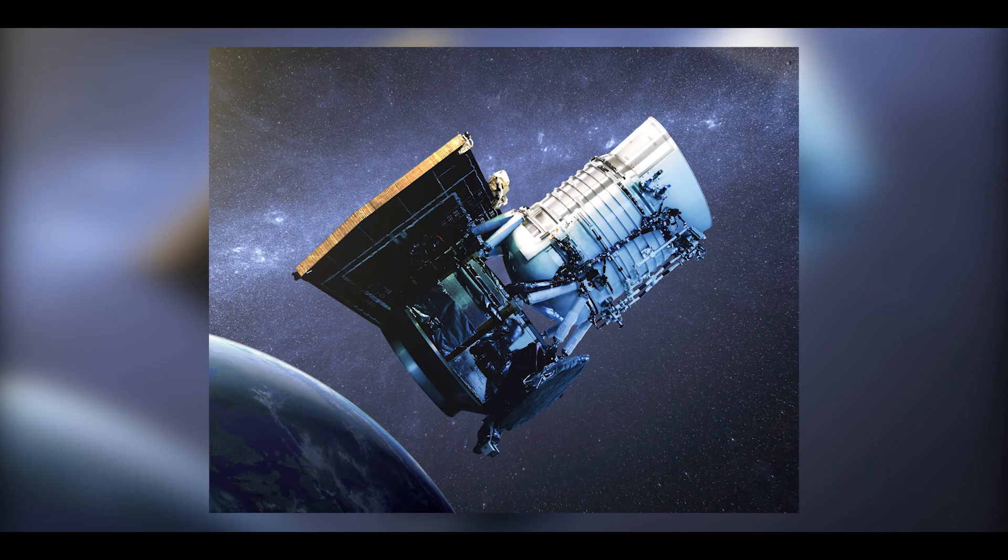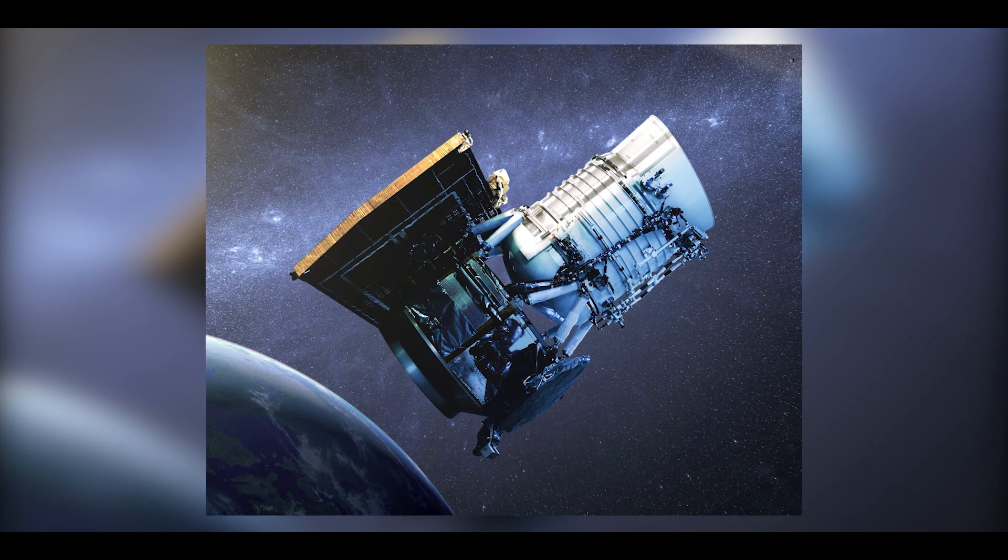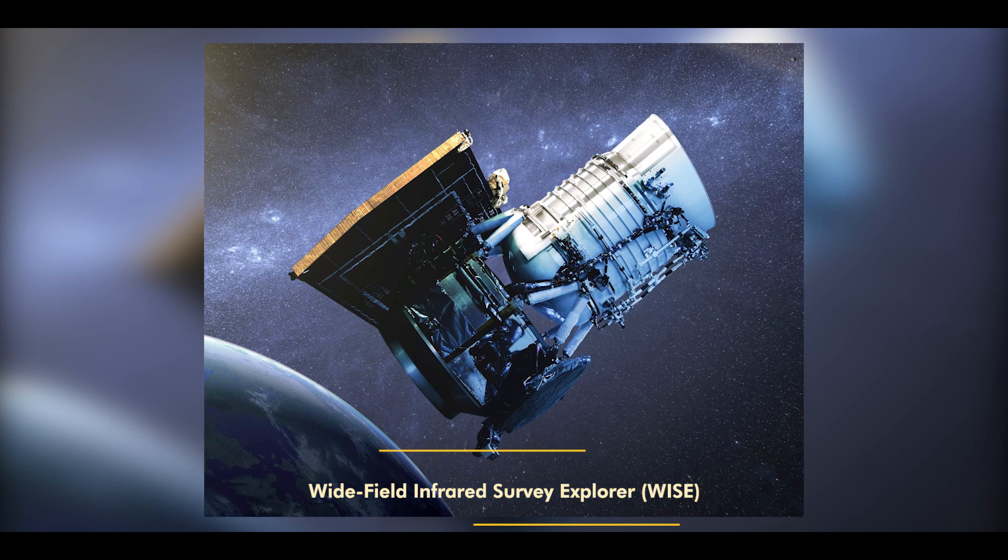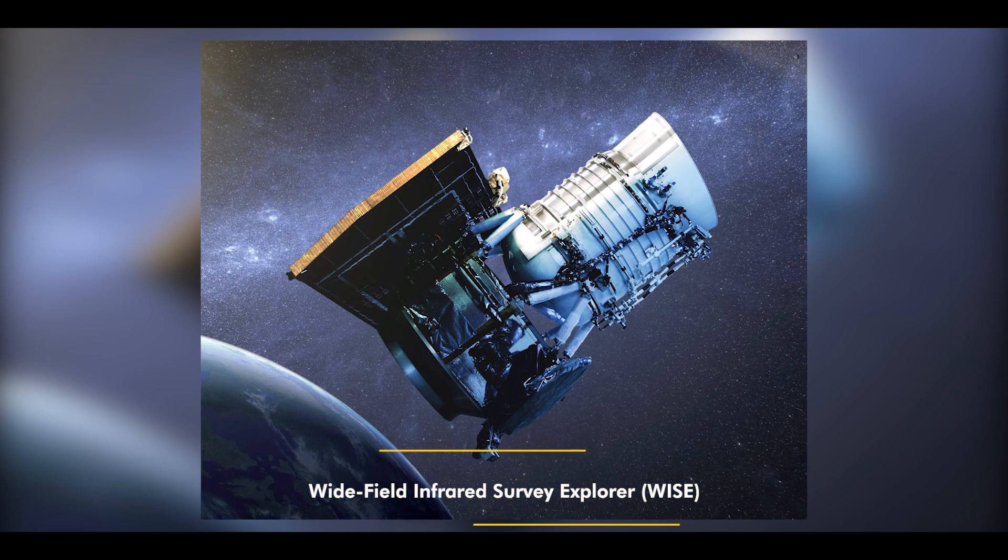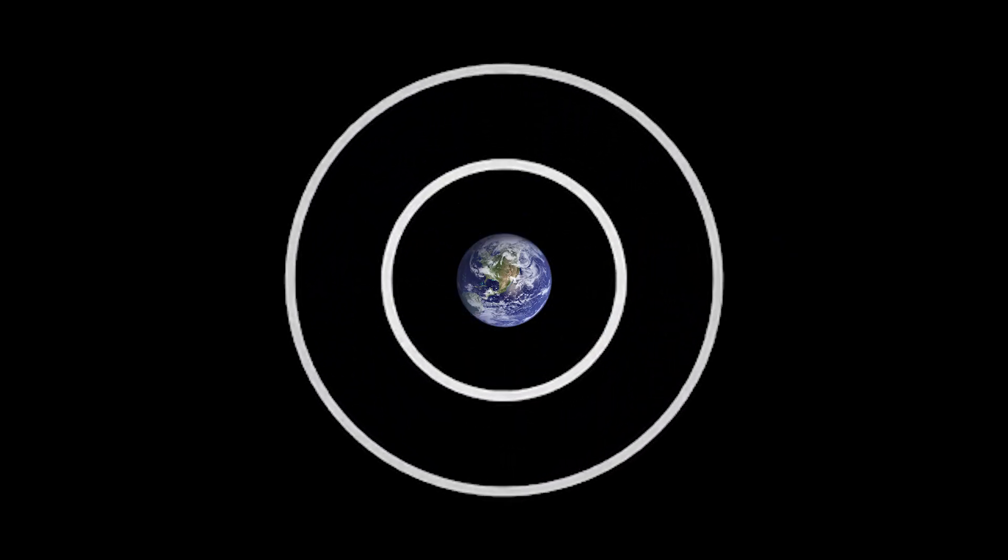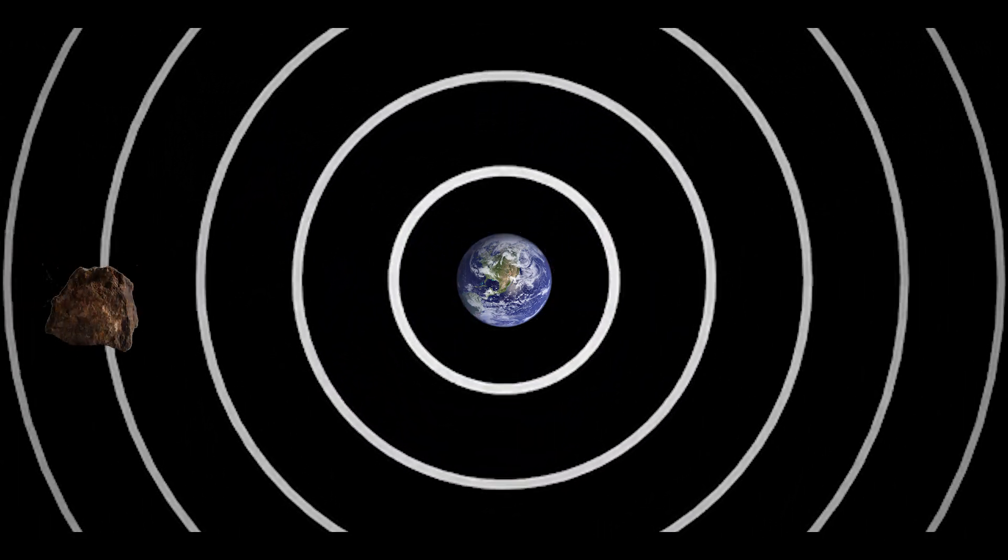NASA also has a space-based telescope, the Wide-Field Infrared Survey Explorer, WISE, which can detect asteroids that are difficult to spot from Earth.